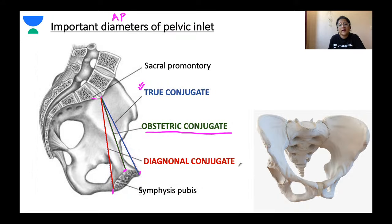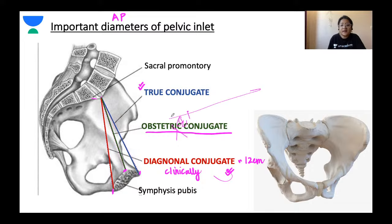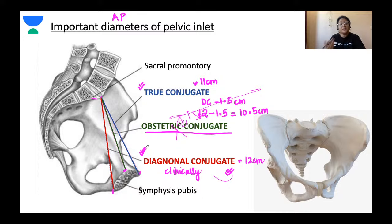Out of these three diameters, the obstetric conjugate is the smallest. The diagonal conjugate is the only one that can be measured clinically — it measures around 12 centimeters on average. The obstetric conjugate can be calculated by subtracting 1.5 from the diagonal conjugate, giving approximately 10.5 centimeters. The true conjugate measures around 11 centimeters. It is very important to remember the diagonal conjugate measurement.